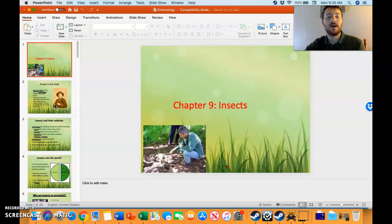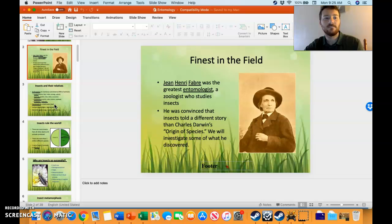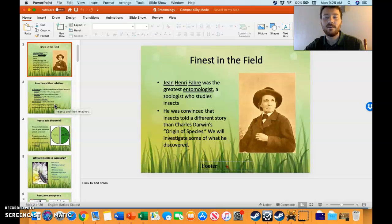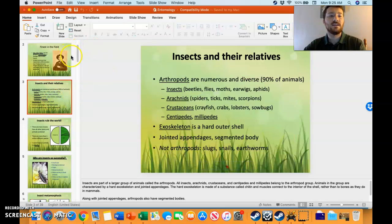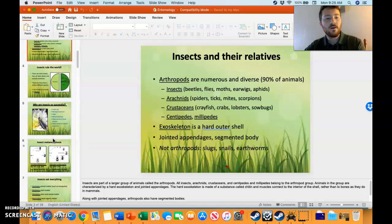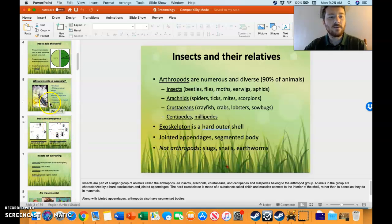Anyway, entomology — the study of insects — starts with Jean-Henri Fabre, though I'm sure I pronounced his name not as French as I wish. He studied insects and entomology: arthropods, with 90% of animals making up insects, arachnids, crustaceans, centipedes, and millipedes. They have a hard outer shell.